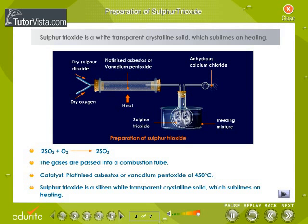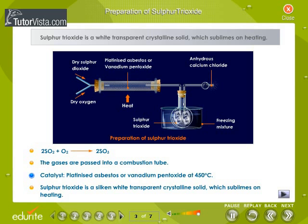Preparation of sulfur trioxide. Sulfur trioxide is a white transparent crystalline solid which sublimes on heating. The reaction is: 2SO2 + O2 gives 2SO3. The gases are passed into a combustion tube. The catalyst used is platinized asbestos or vanadium pentoxide at 450 degrees Celsius.